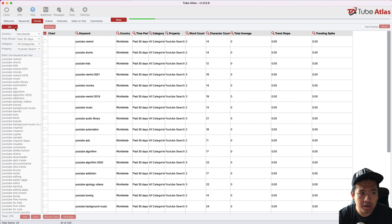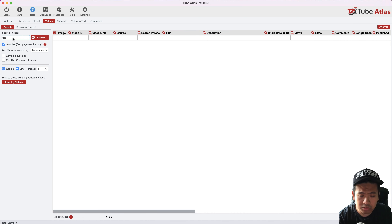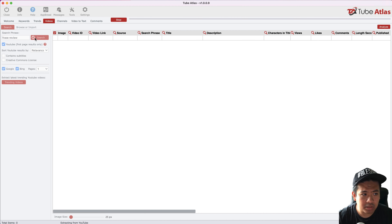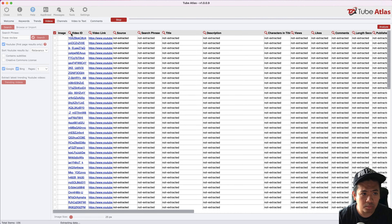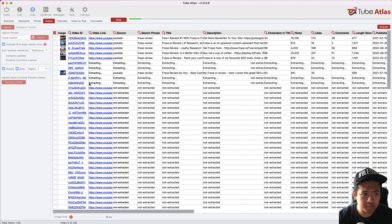We'll skip that section for now and move to the other modules. The next feature is the video search feature. You simply type in a keyword, search for the first page results, and it will look into the top results for those specific keywords.